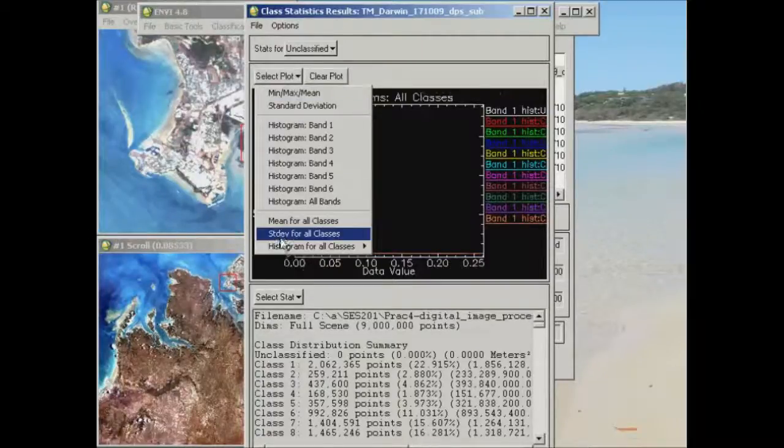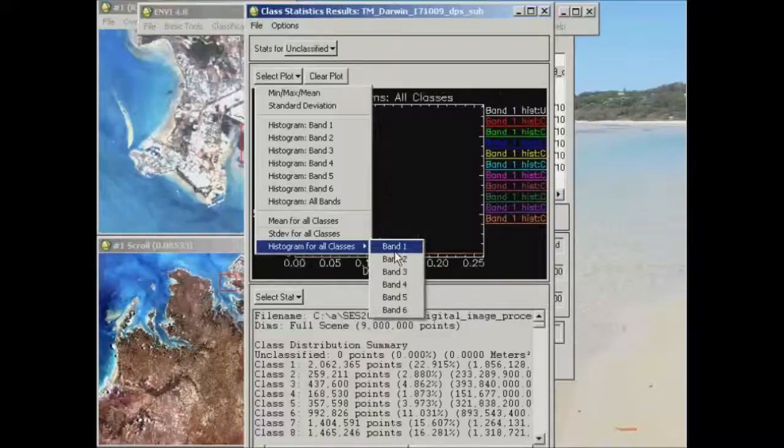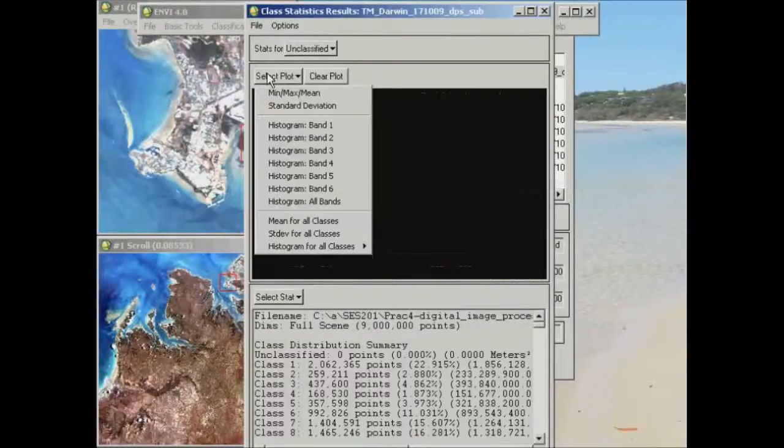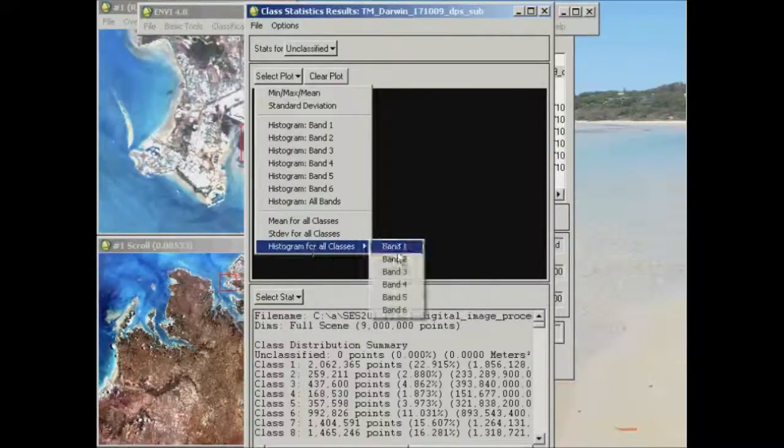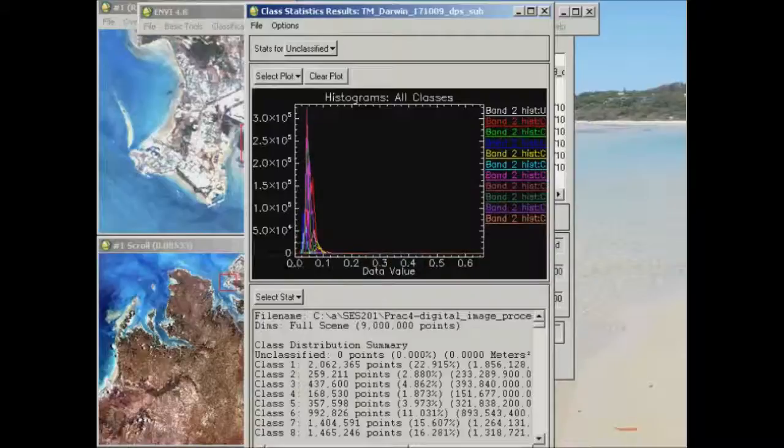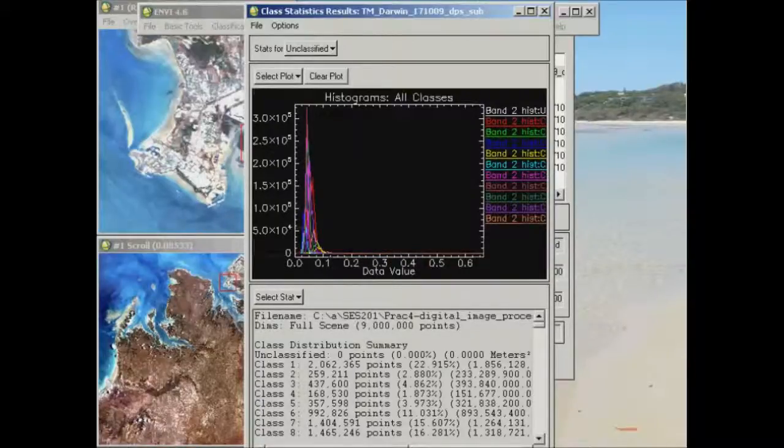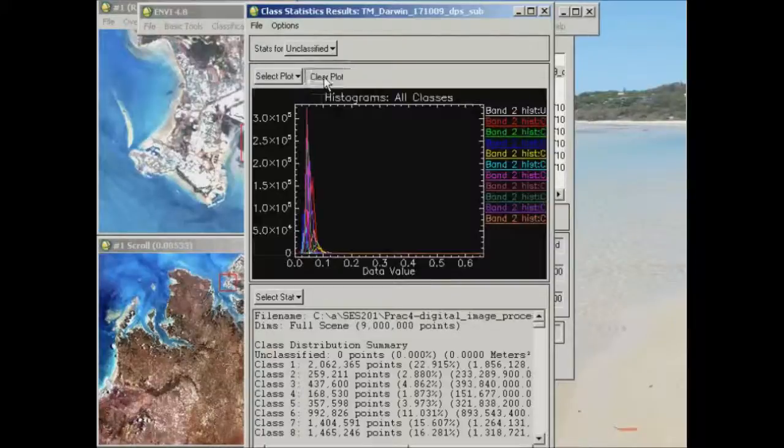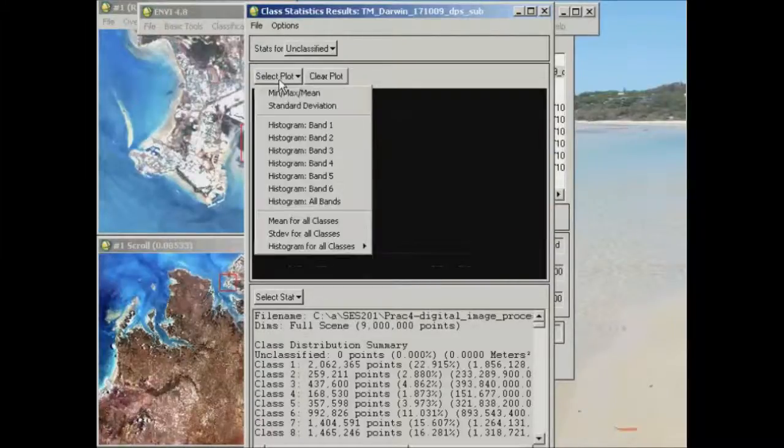So we can go through and have a look at the histograms of band 2. I'll actually clear the plot first, histograms of band 2 and you'll see that all the histograms are pretty much overlapping each other so it's really quite difficult to see which histogram belongs to which particular class.